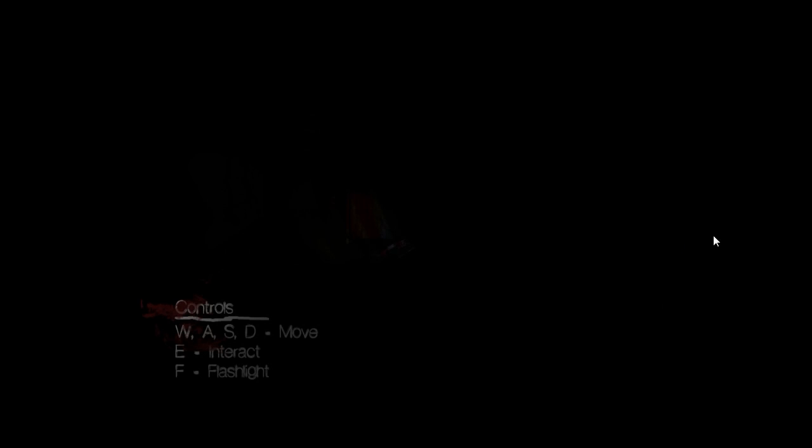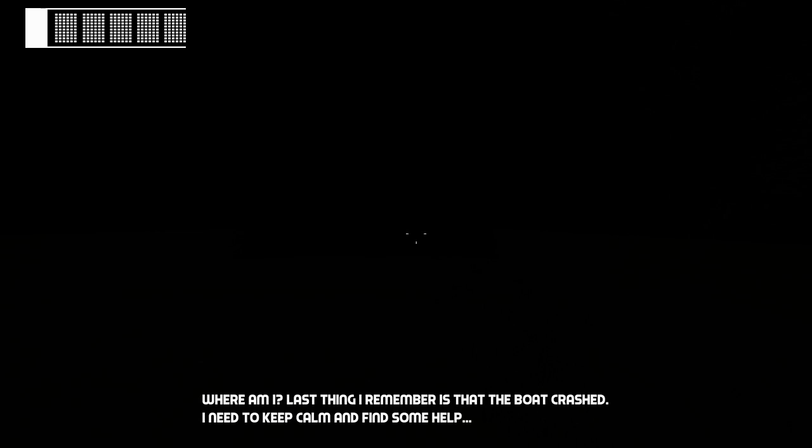We're gonna go ahead and go into this game blind. I understand it's something like a shipwreck and then explore. Okay, so we got WASD, standard FPS horror controls, fantastic.